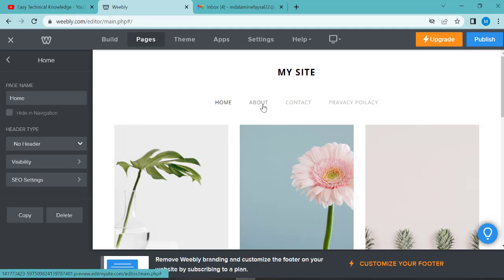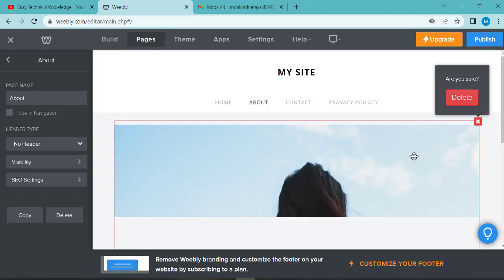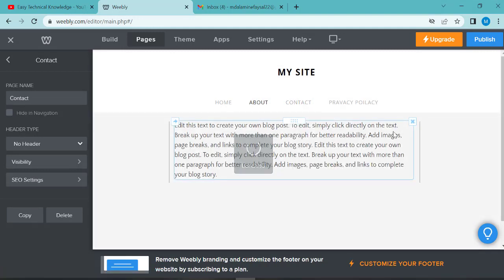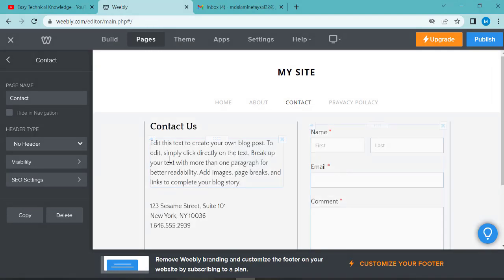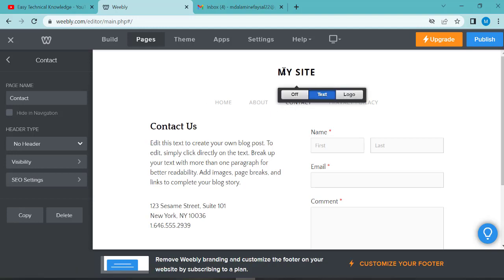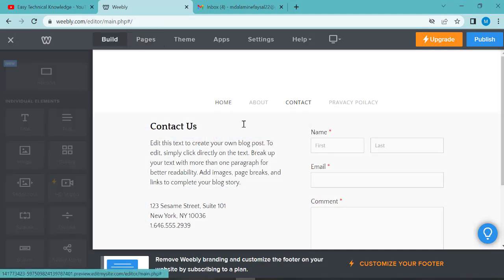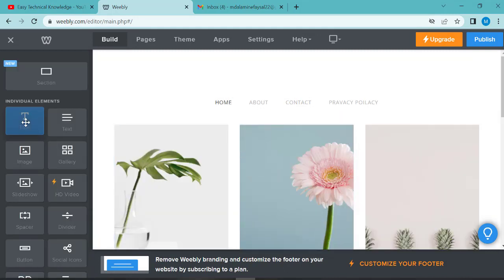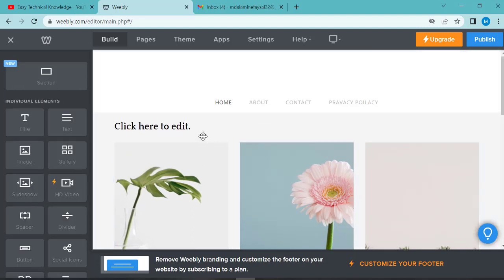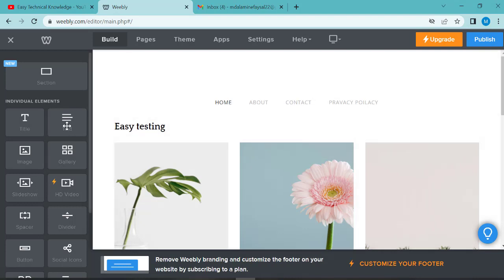If you want the about page, click on edit, then click on about. For contact us, this is your contact form with first name, last name, email, form, and comments fields. If you want to add a title for your site name, click on title and drag and drop it. Write the title text. Click on text, drag and drop to add text content.